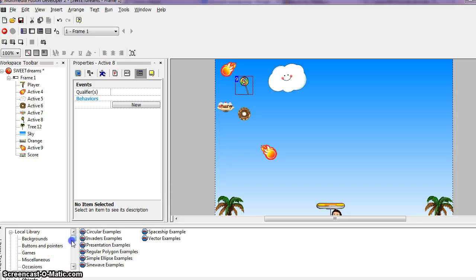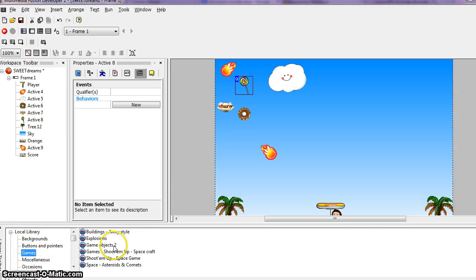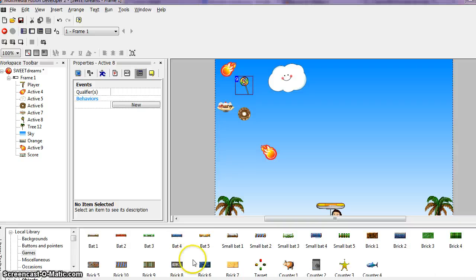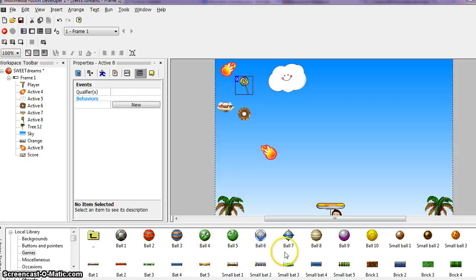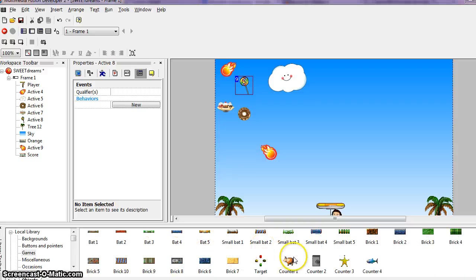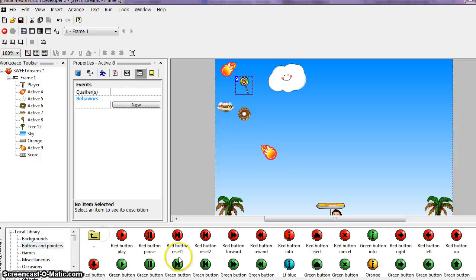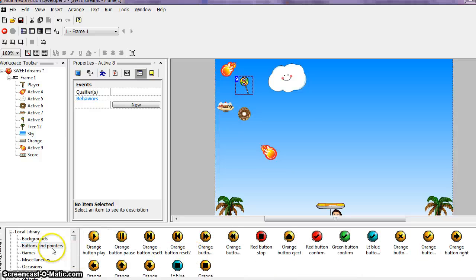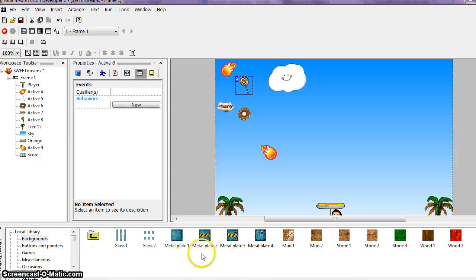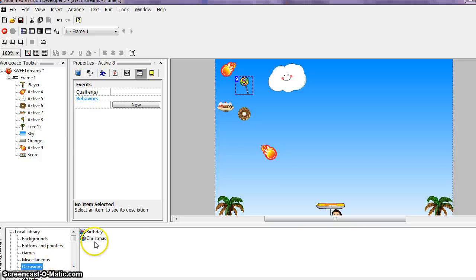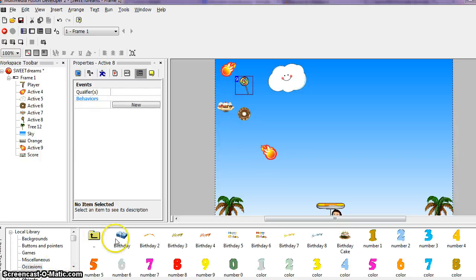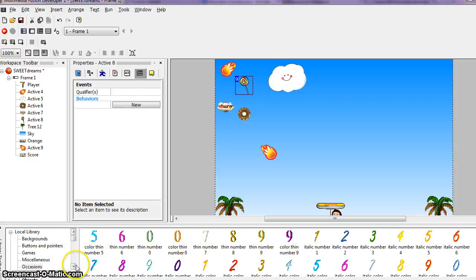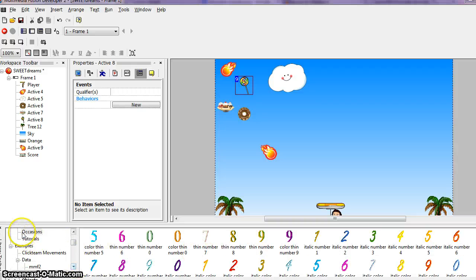There is some stuff available in the library for objects you can use. There are some balls there, stars, different buttons available, different backgrounds. I also almost used this birthday cake out of the birthday or the occasions folder.